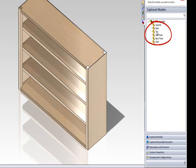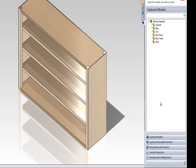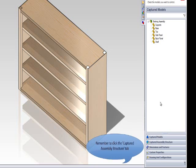For example, if you wish to specify a custom property that allows the shelves of the shelving unit to be made of a different material to the frame, you would need to double-click on the shelf model in the captured assembly structure tab.